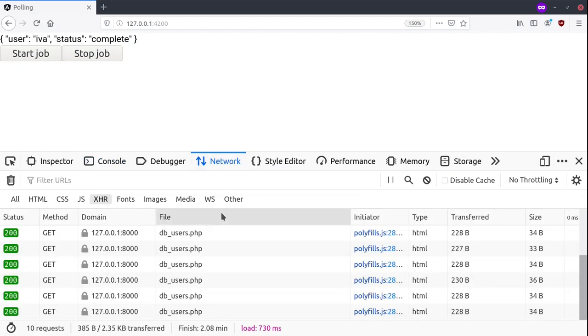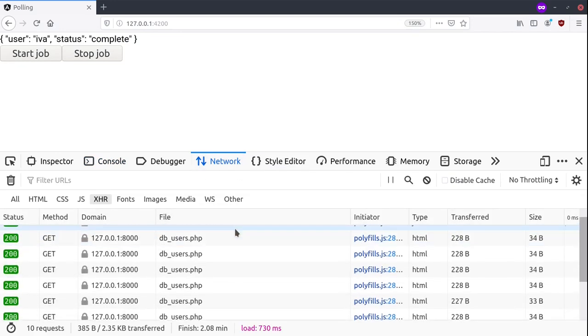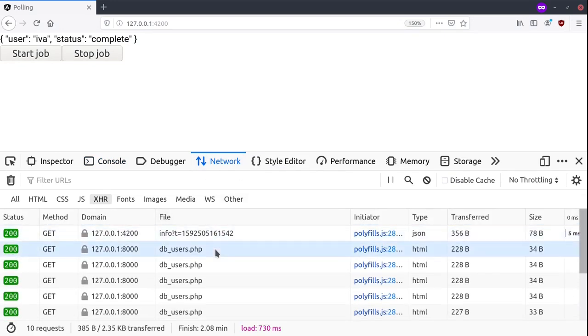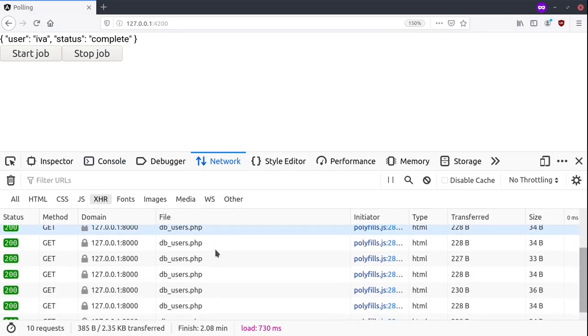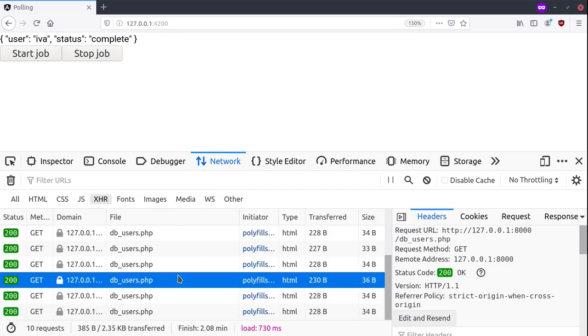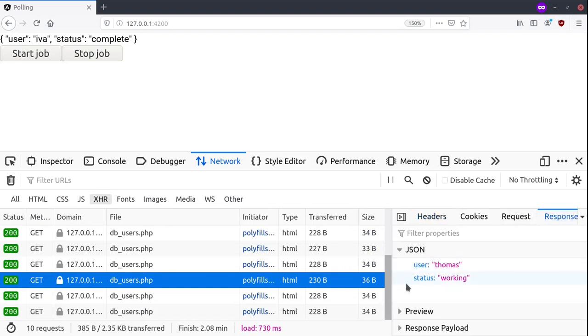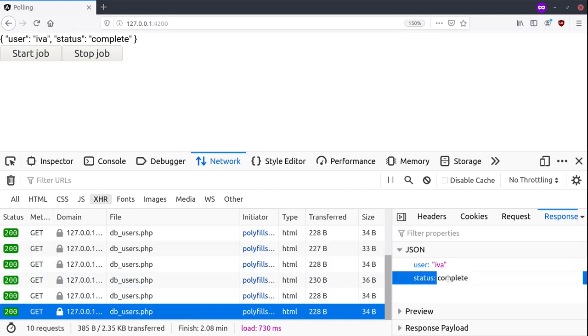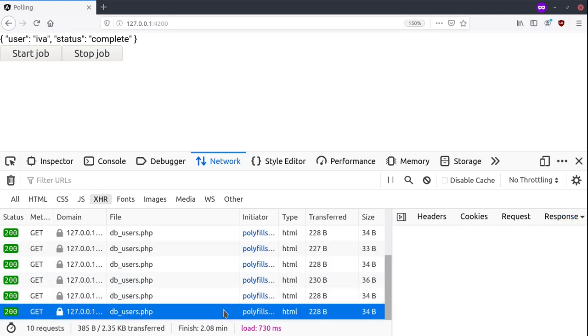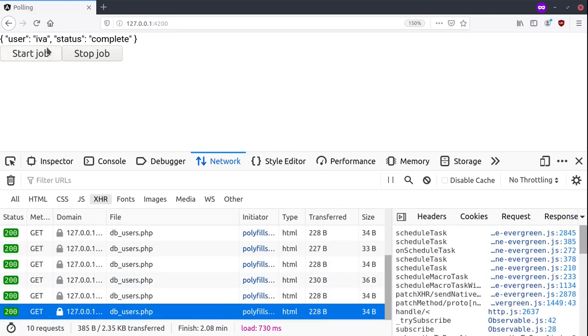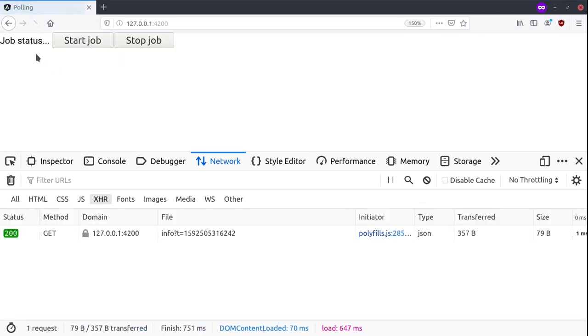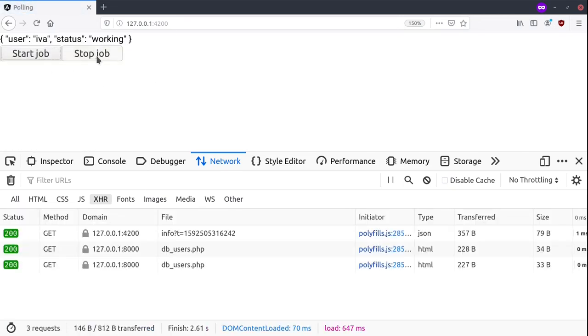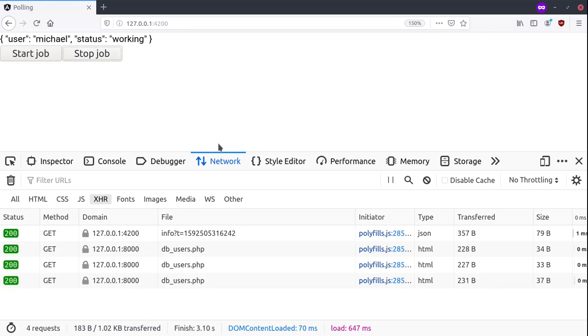On the network tab we see that we are making several requests and all of them are returning a response while they are working. And the last one is returning complete, so we unsubscribe from this observable. Also, if we again start doing the job, we can stop it while it's working.